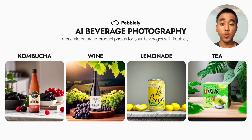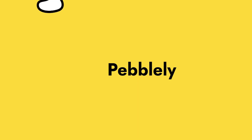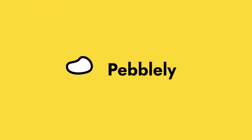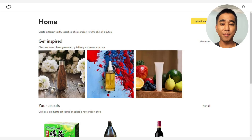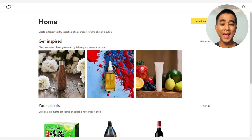By the end of this video, you will be able to generate professional on-brand photos for your beverage brand with AI. I'm Gabriel from Pebli, and today I'm going to teach you how to generate beautiful professional beverage photos from a single photo with Pebli. Let's go!